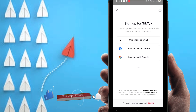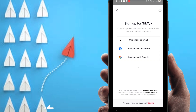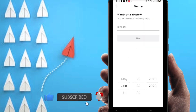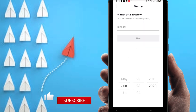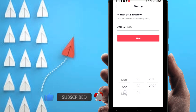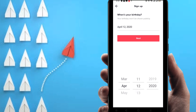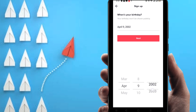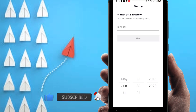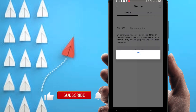You can see here it's the TikTok account screen. Click on Sign Up. You'll find options: use phone or email, continue with Facebook, or continue with Google. I'm going to use a phone number. Before using a phone number, I have to enter my birthday. I'll show you A to Z how to get this number and how to use it.